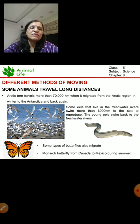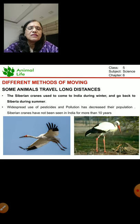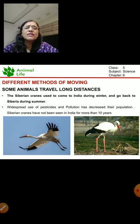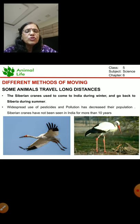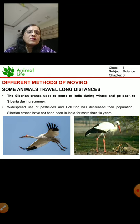These are the animals who travel long distances - who migrate. These pictures are of Siberian cranes who used to come to India during winter and go back to Siberia during summer. But nowadays their numbers have become very less. They have almost stopped coming because of the widespread use of pesticides and because of the pollution, the number has decreased. This is all about migration.